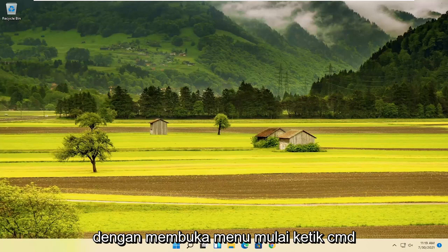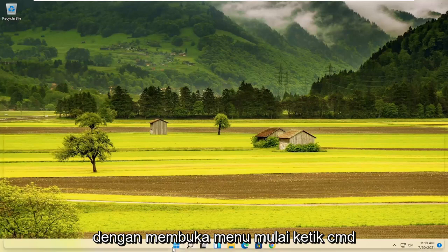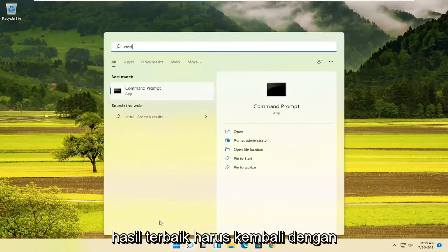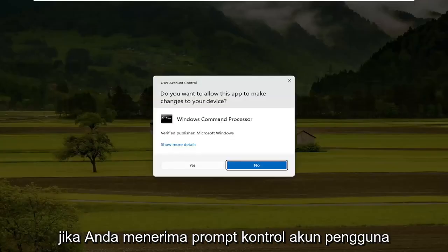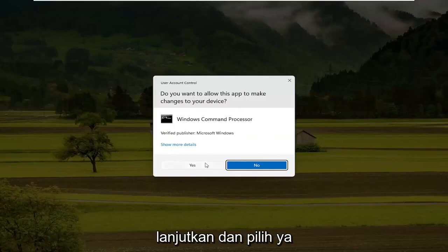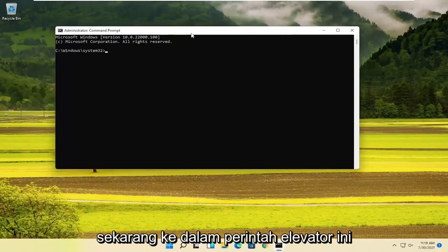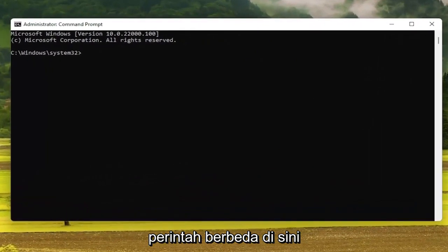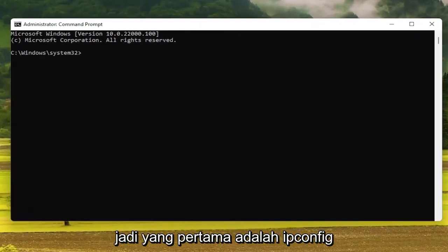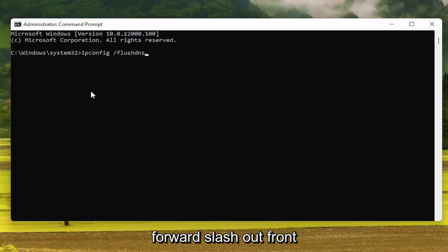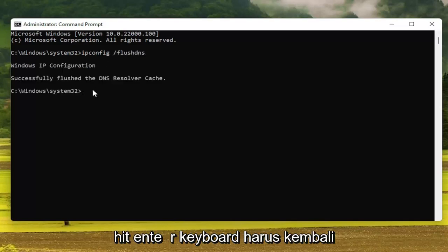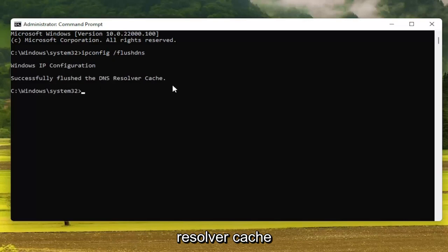We're going to start off by opening up the Start menu. Type in CMD — the best result should come back with Command Prompt. Go ahead and right-click on that and select Run as Administrator. If you receive a User Account Control prompt, go ahead and select Yes. Now, into this elevated command line window, we're going to type in a couple of different commands. The first one is going to be: ipconfig /flushdns. Hit Enter on the keyboard — it should come back with 'Successfully flushed the DNS resolver cache.'